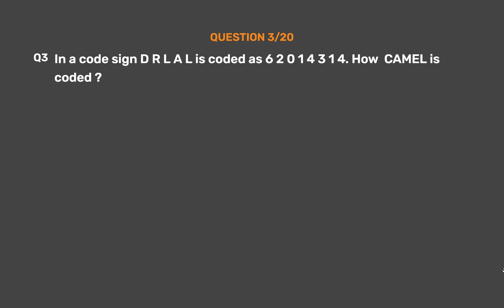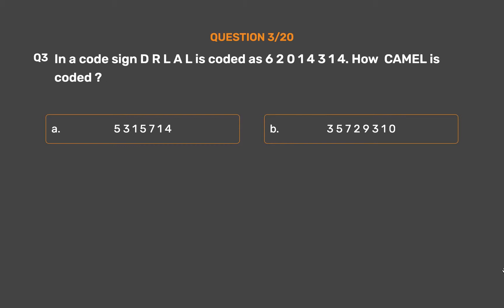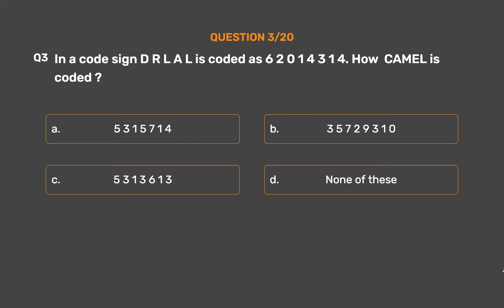Question number 3: In a code, 'DRLAL' is coded as 62014314. How is 'CAMEL' coded? Option A: 53157 14. Option B: 35729310. Option C: 531361 3. Option D: None of these.